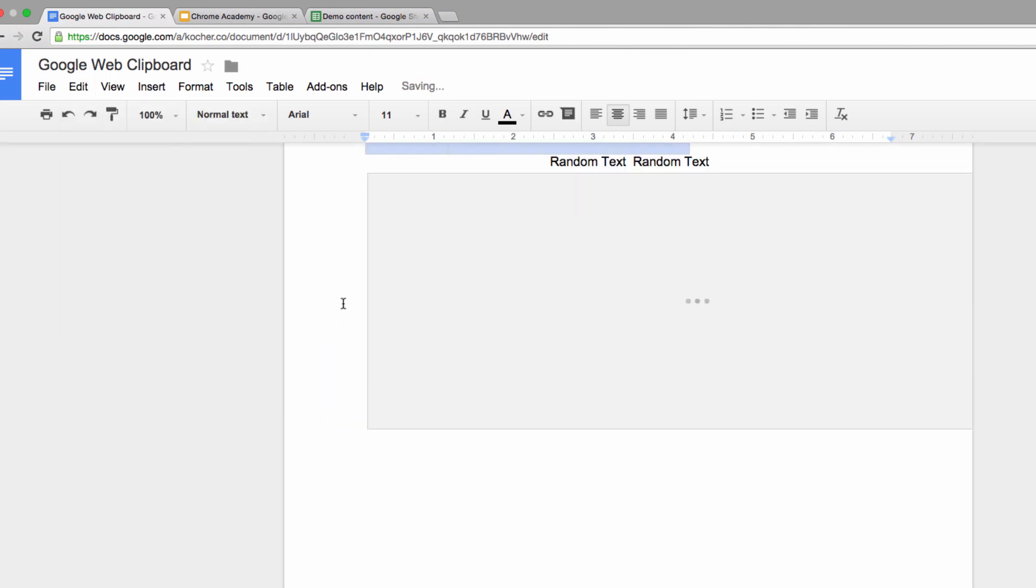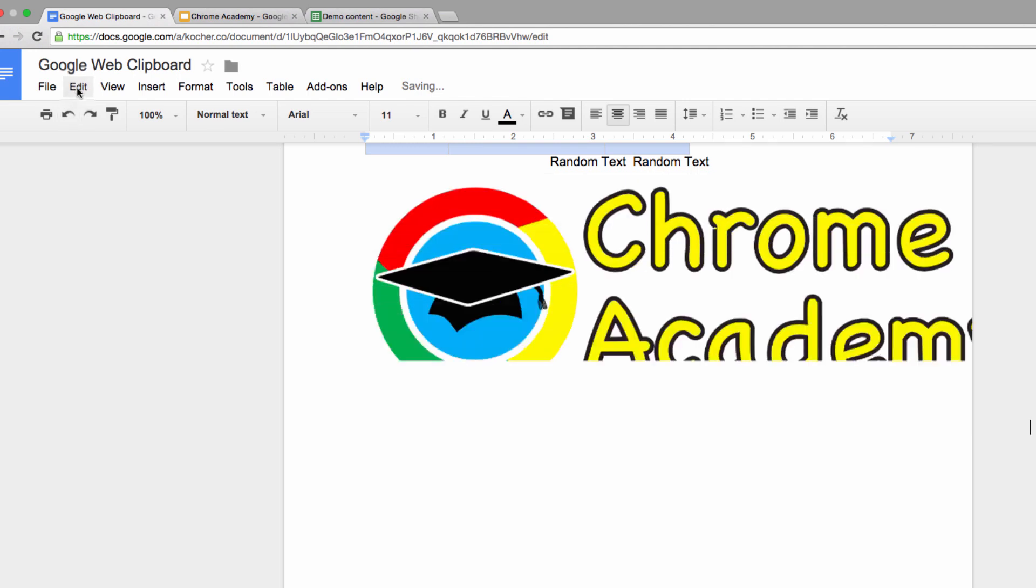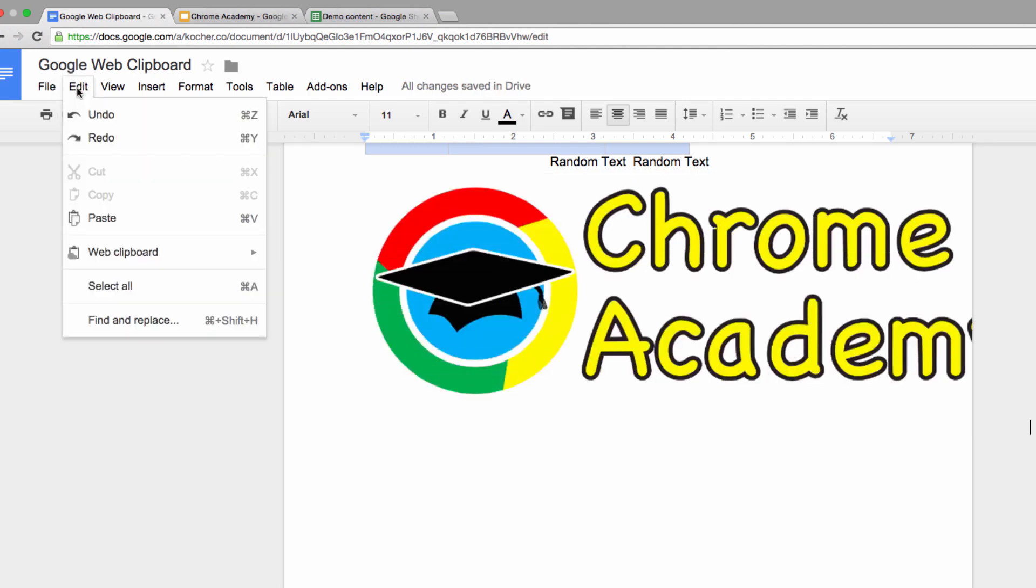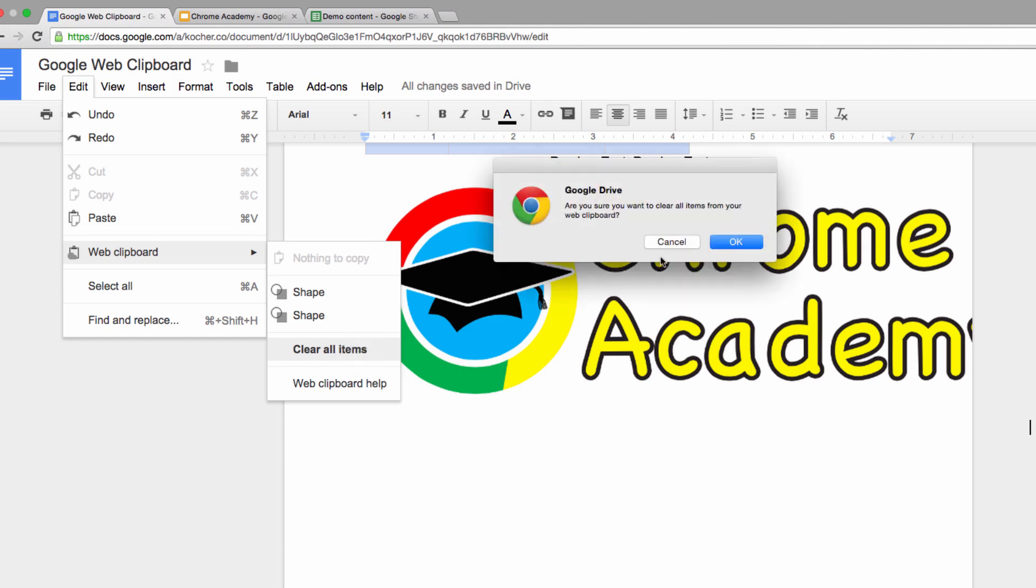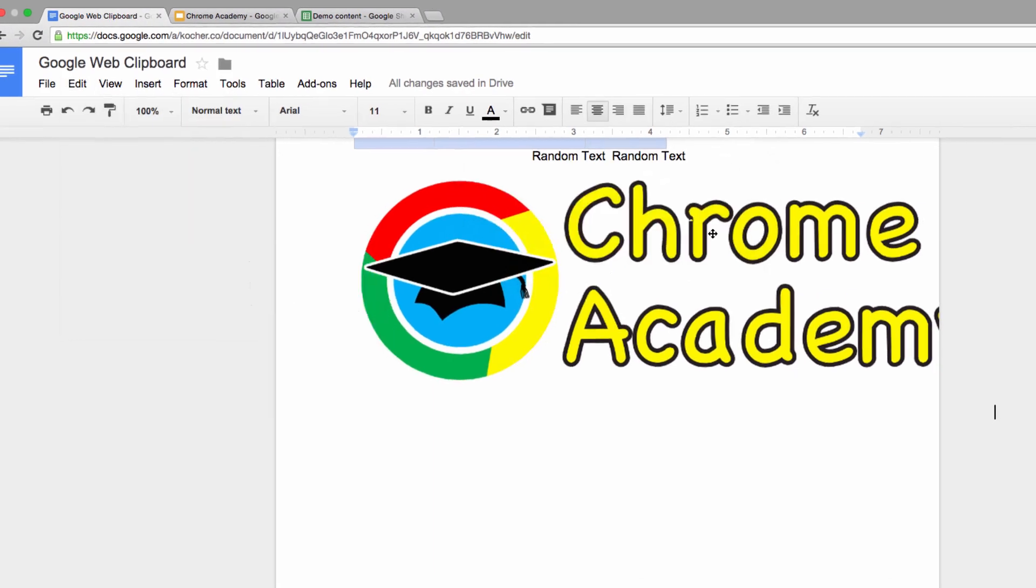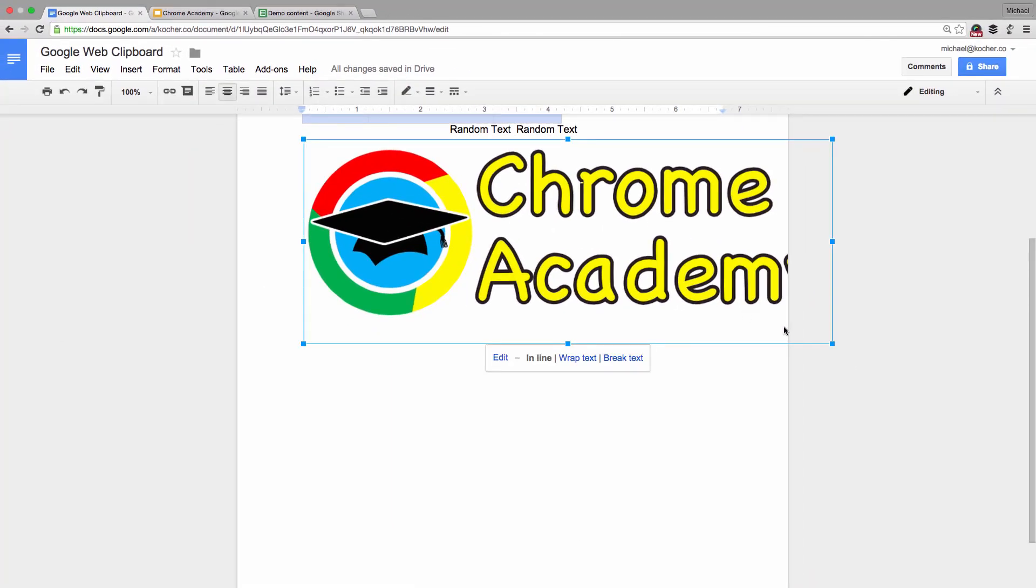If I'm finished with the items in the Web Clipboard, I can select clear all items. That gets rid of it and creates a brand new, fresh clipboard for you.